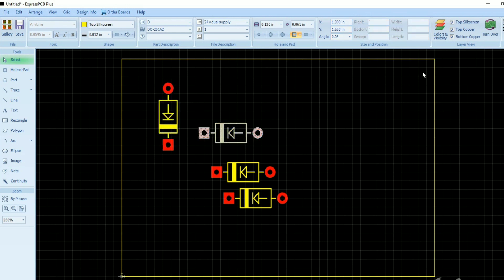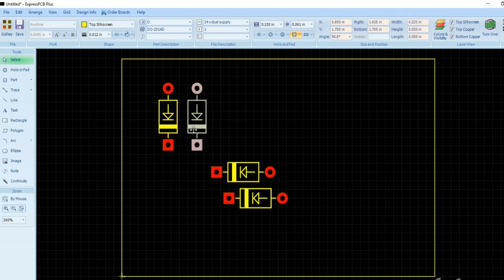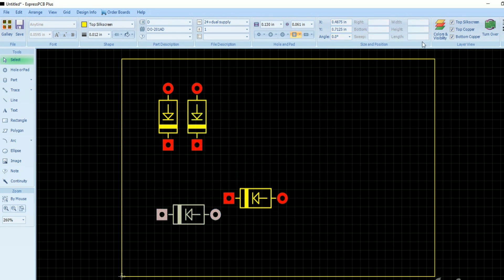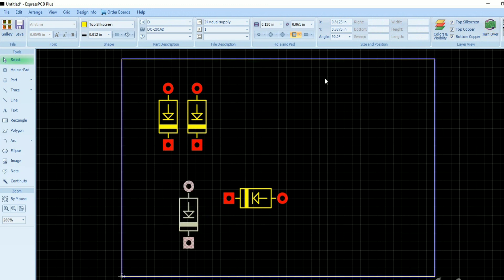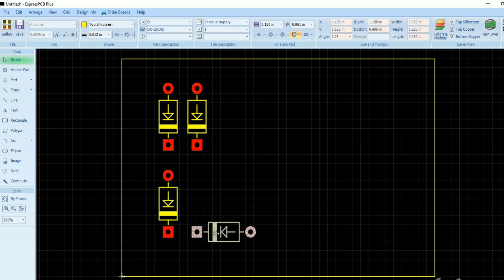Place two diodes with parallel cathode and anode in the same position, then place the others in the same manner. We are placing the diodes in this series arrangement, which helps to reduce the complexity of the circuit.